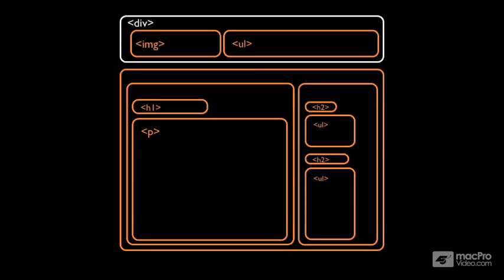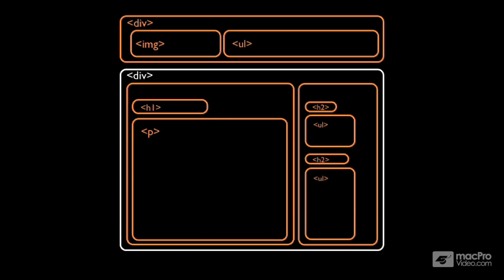Now we can take this further. If we look at the content area at the bottom, which contains both the main content area on the left and the sidebar on the right, that outer grouping, we can insert a div as well. That div will represent the structure of the bottom content area.